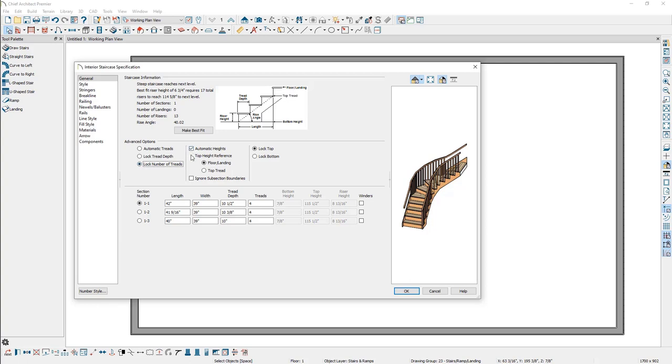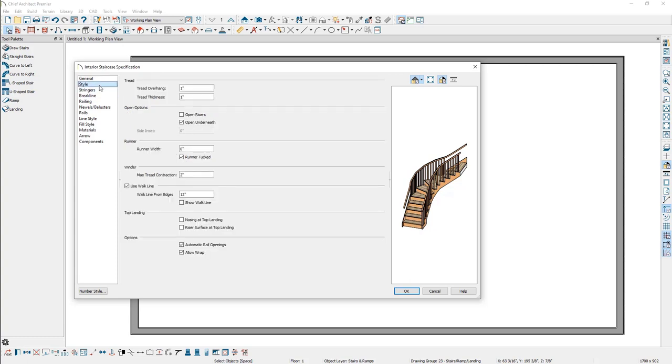Do note that the tread depth is measured from the walkline, which is 12 inches from the right side of a stair section by default. This value can be changed on the Style panel, along with the ability to toggle the walkline on or off in a floor plan view.